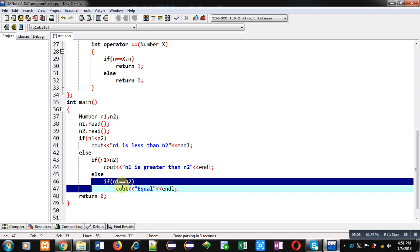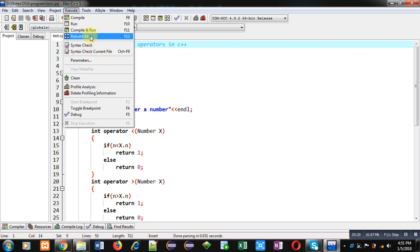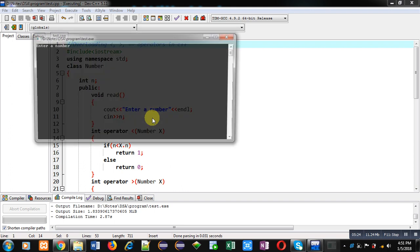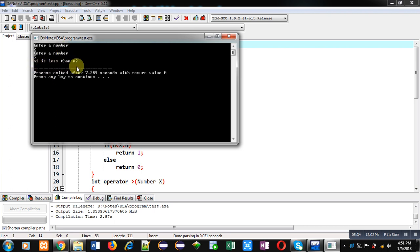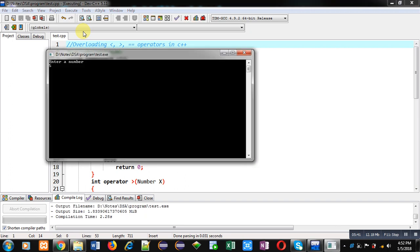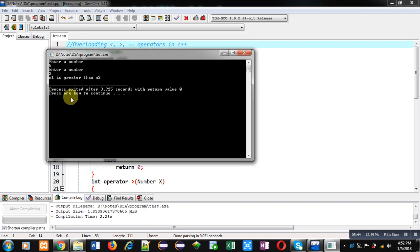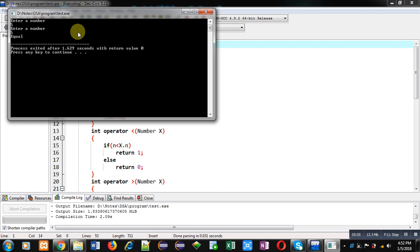So this is the complete code. Now I am going to execute it. You can see it is asking for the first number — I am entering 2. It is asking for the second number — I am entering 5. The output is 'n1 is less than n2', which is correct. Again I am executing: this time I am entering 5 for n1 and a larger value for n2 — you can see the output 'n1 is greater than n2', which is also correct. Now I will enter the same values, 5 and 5 — you can see it is showing 'equal'. So all three definitions — less than, greater than, and double equals to — are working properly.